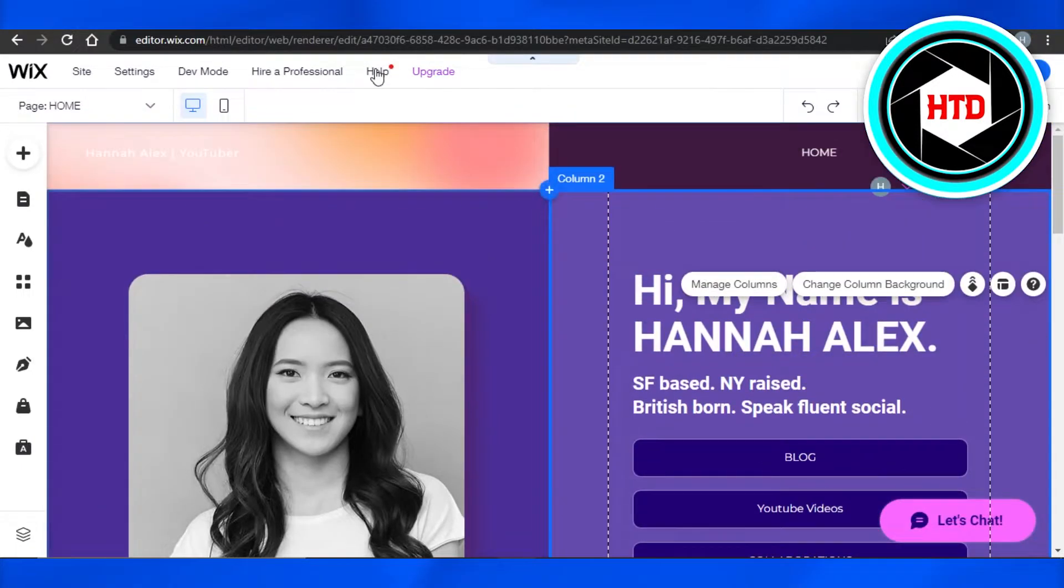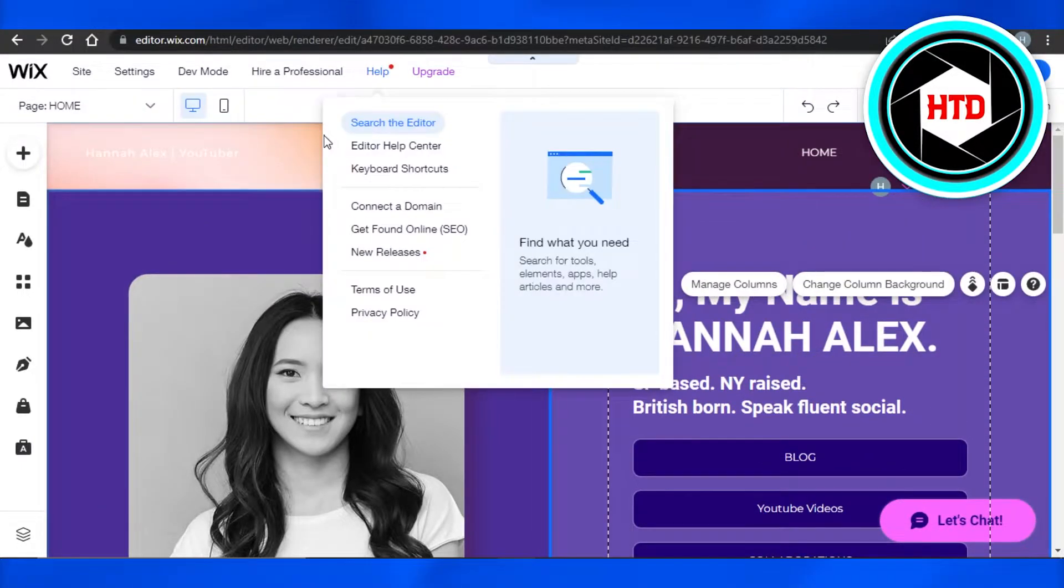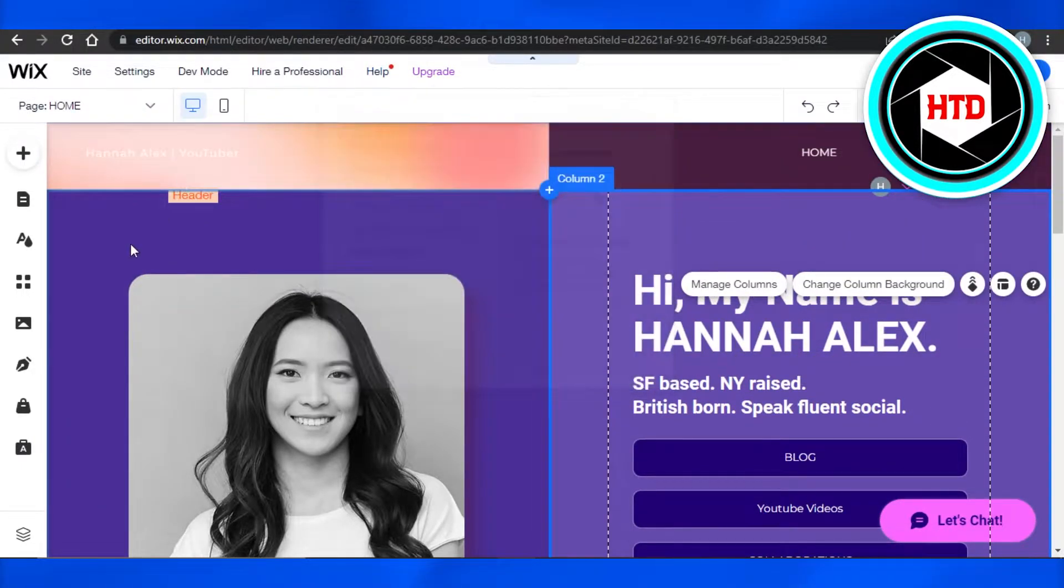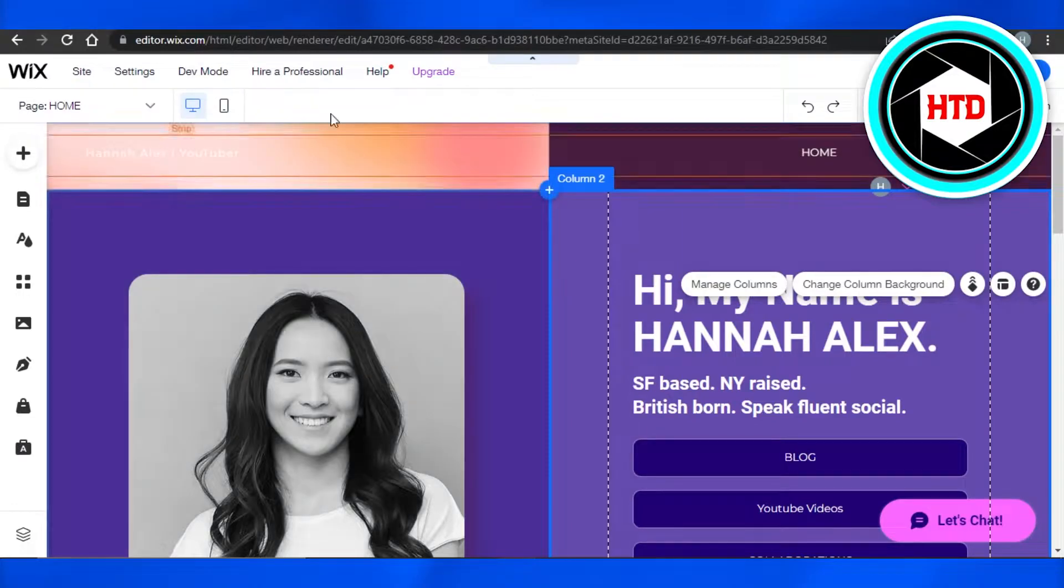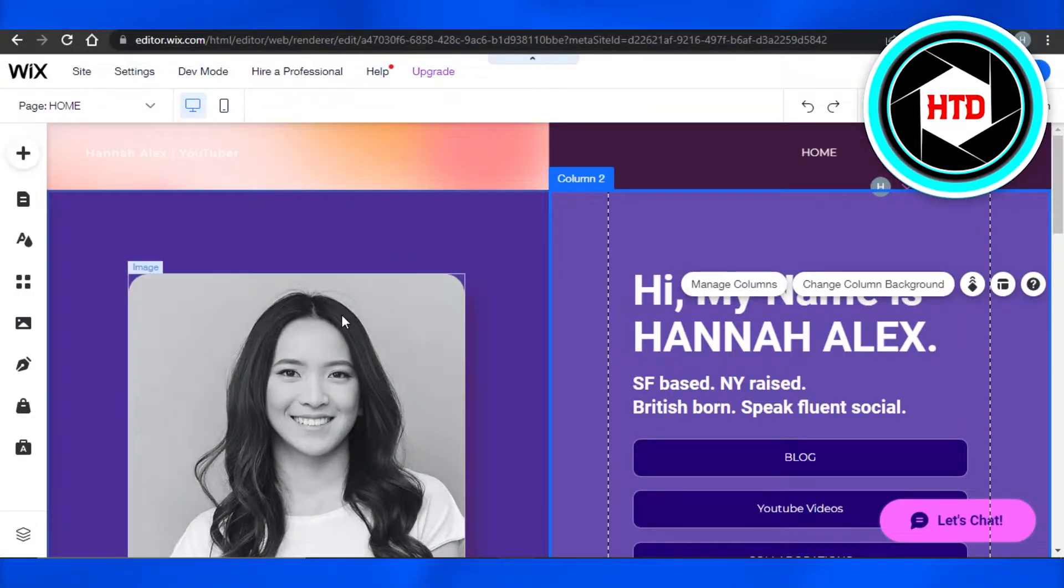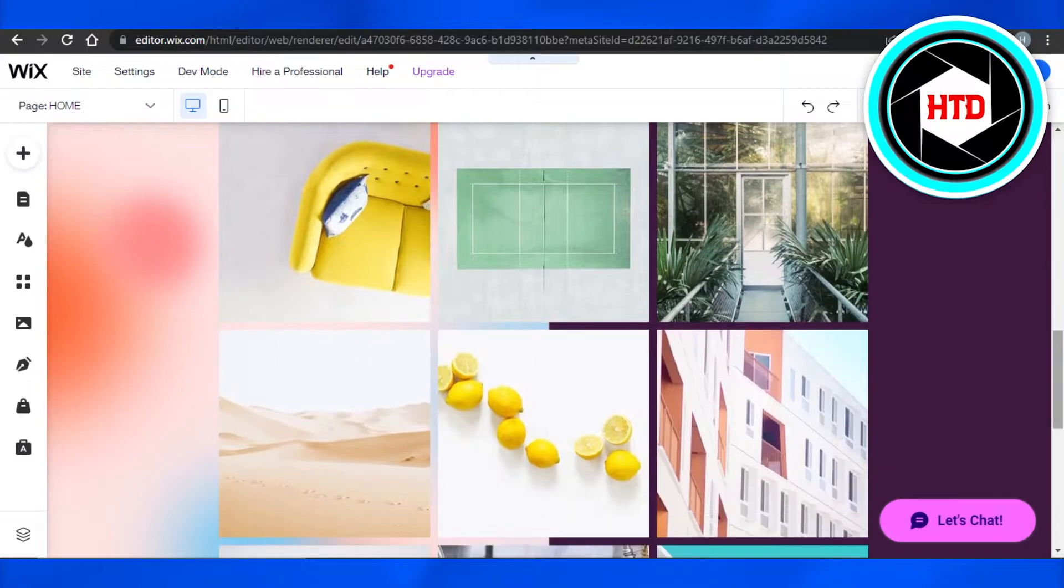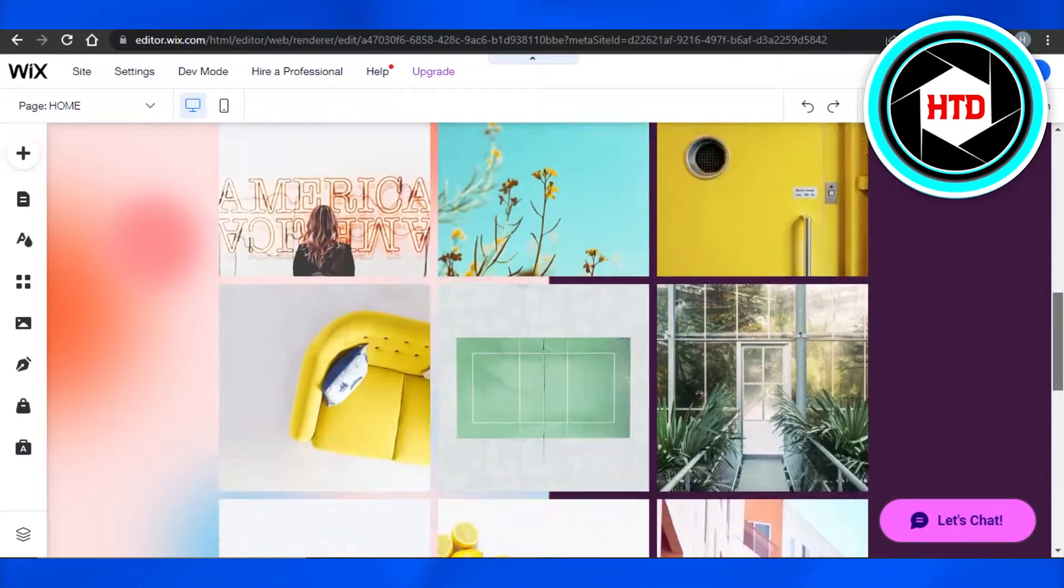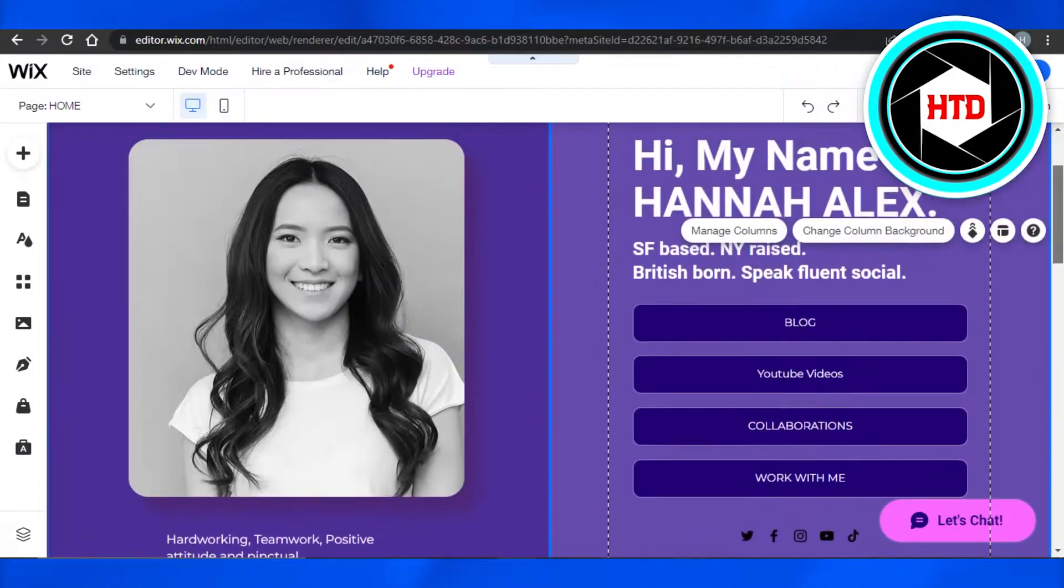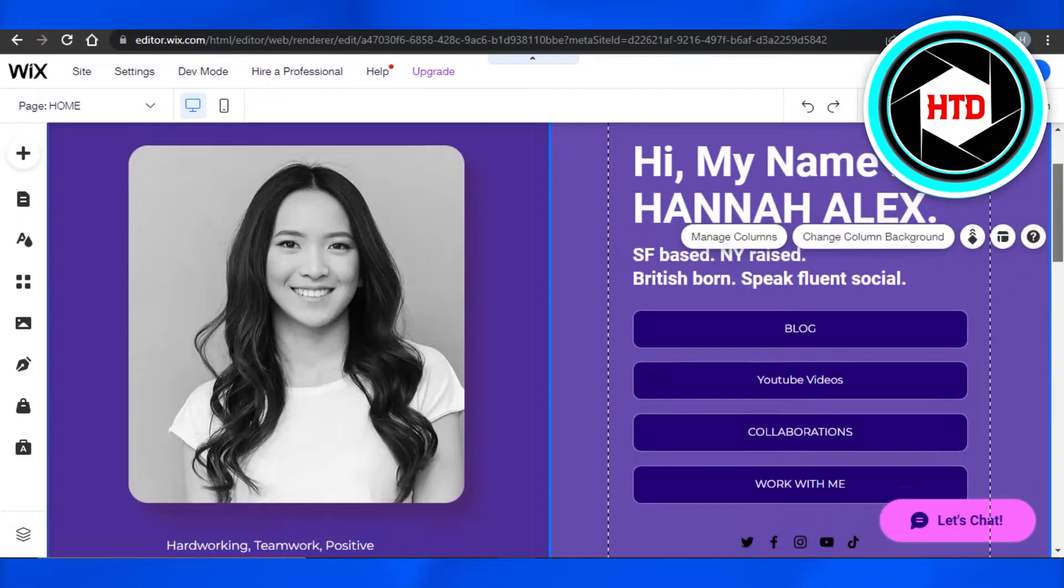Simply open up your Wix website that you're creating and open up the editor. This is one of the portfolio websites I'm creating and I want to add a link to an image.